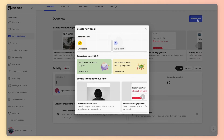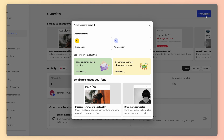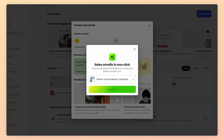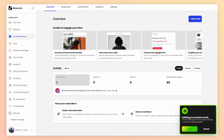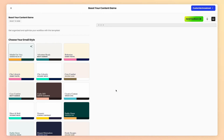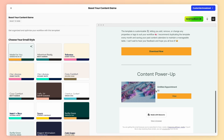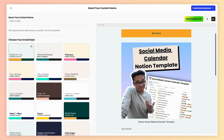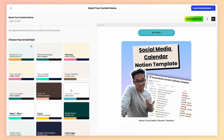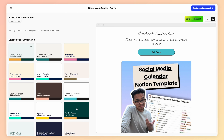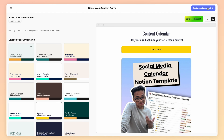Once again, press New Email on the upper right-hand corner. Instead of broadcast, click the yellow box that says Generate an Email About Your Product, and select the product you're promoting. Hit Generate, and boom! You'll get this beautifully made email that has your product link and all the info on your product here. You can also use one of our many style presets here, or hit Customize Broadcast and configure the email even more.